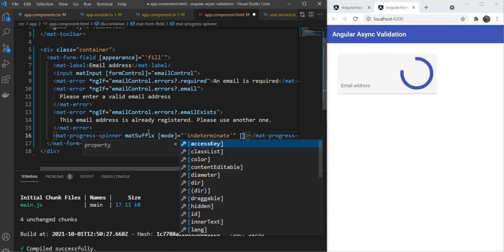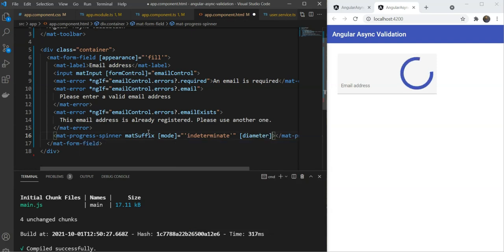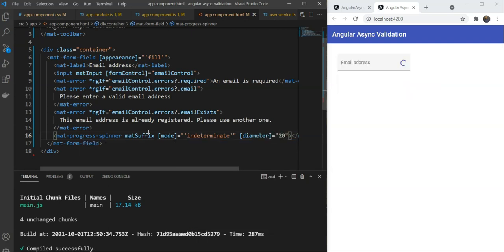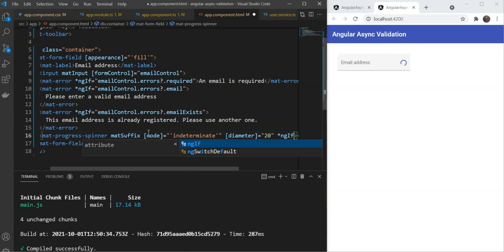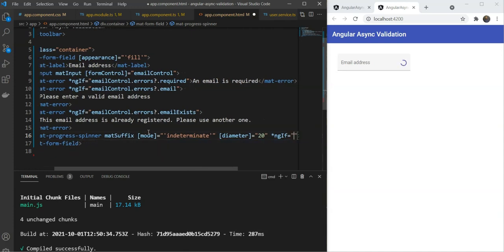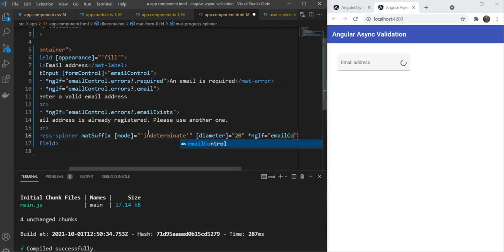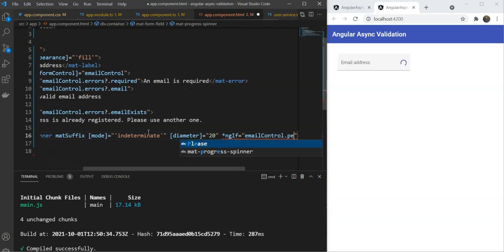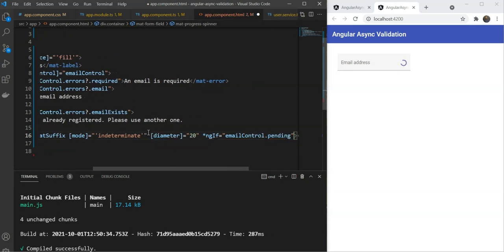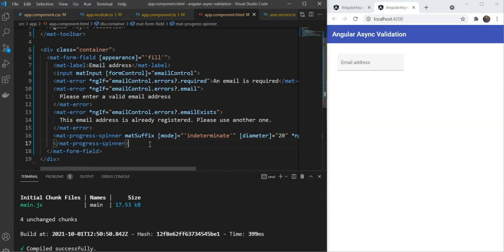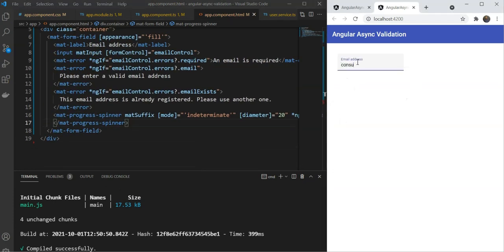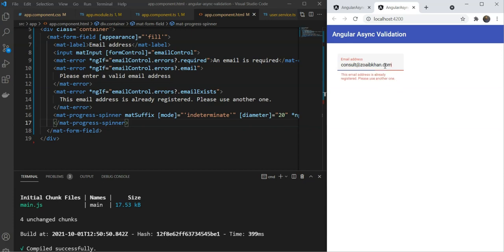Great, but it's really big, so let's reduce the diameter to 20 pixels. Great, so this looks about right. Lastly, we just add an NGIF checking for the email controls pending flag. We'll check the email control dot pending so that it only shows up when the async validation is in progress. Great. Let's test this out now. We'll write consult at zuhyebkhan.com. And yes, now the user knows when the control is waiting for some network call to validate and can wait as well.